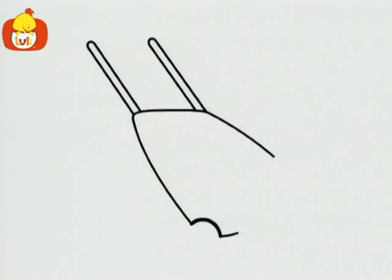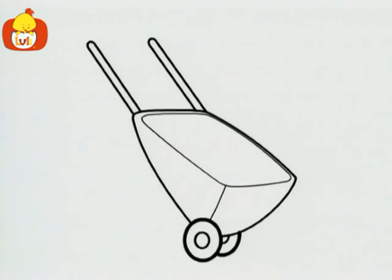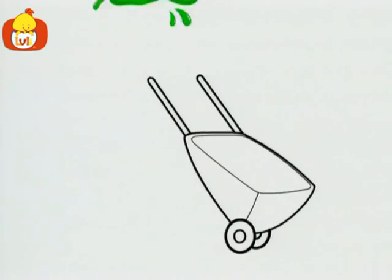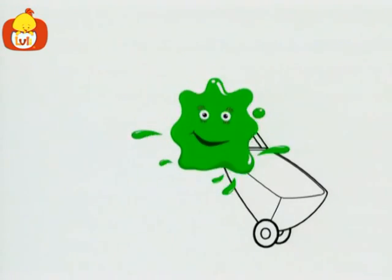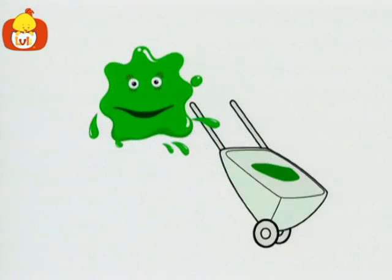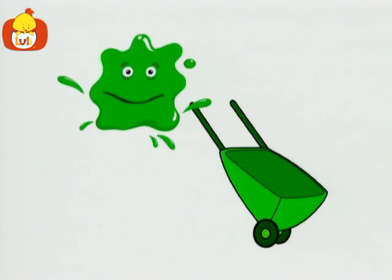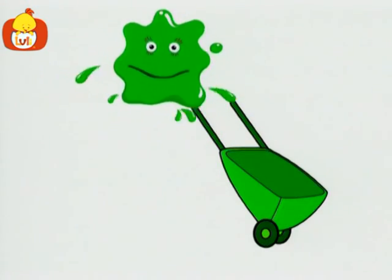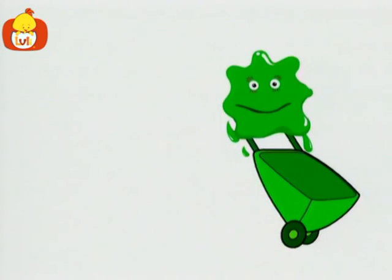And this? What is this? Oh, this is a wheelbarrow. A green wheelbarrow.